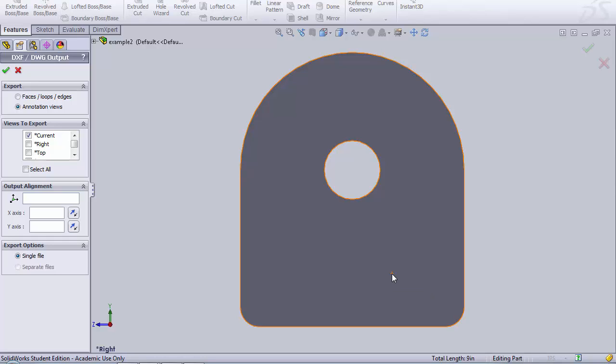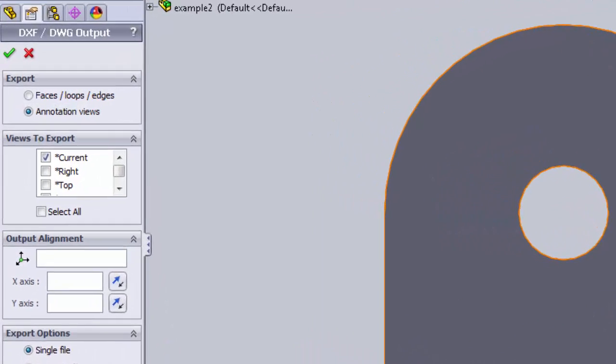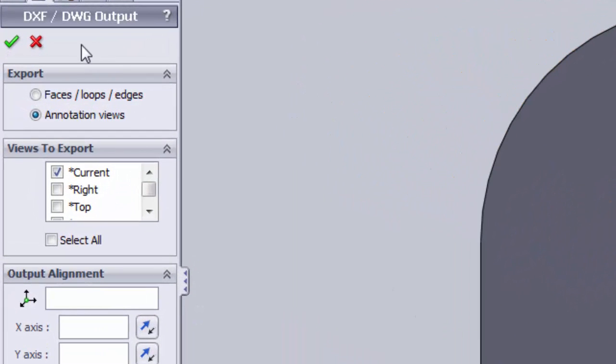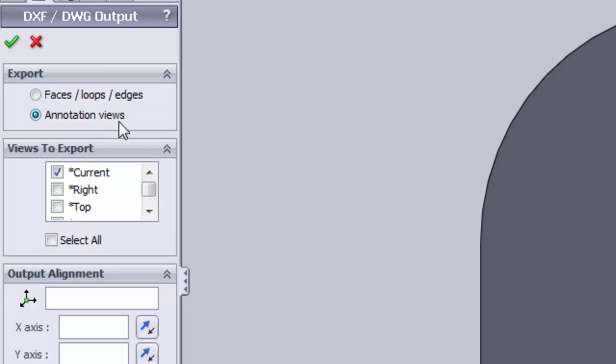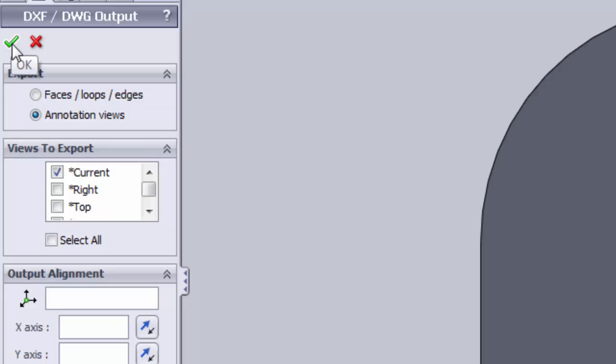You want to get the part into the view orientation so it's what you see on the screen is what you get for your DXF. On the left hand side it's going to say DXF DWG output. In this case we're going to say Annotation Views. In this case I want to use the current view. I want to export what I see on the screen. At this point I can say OK.